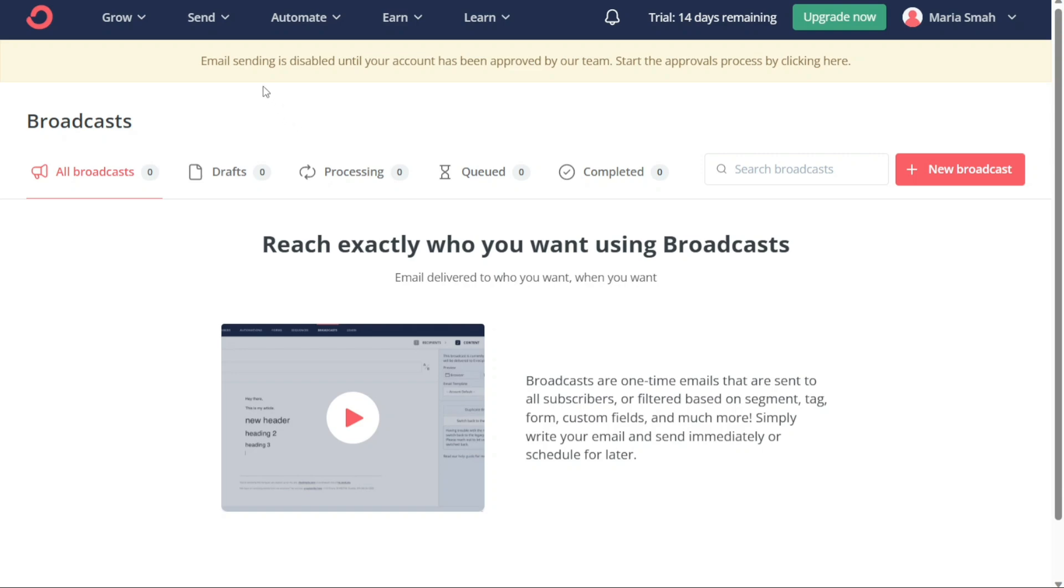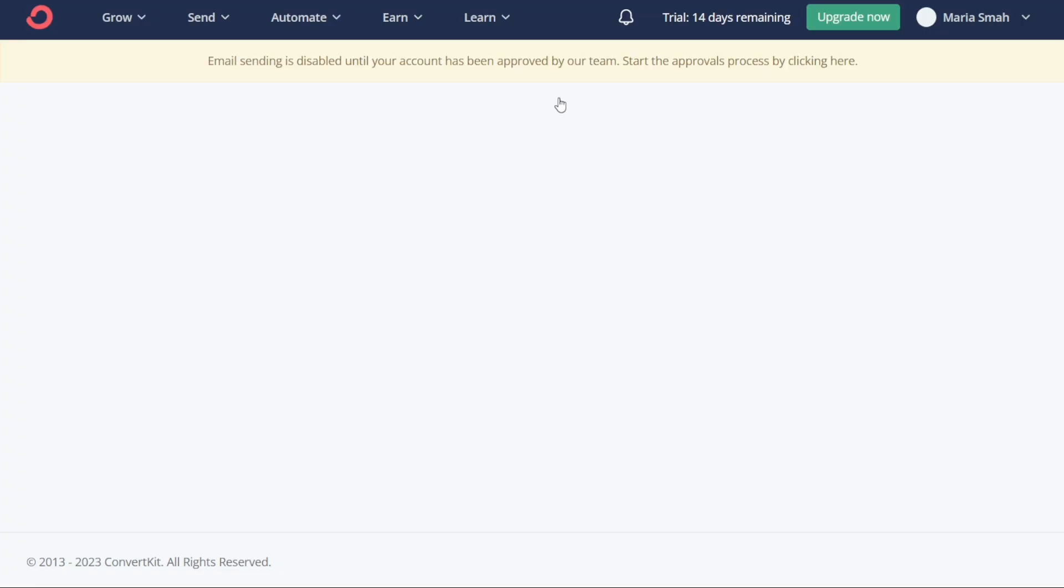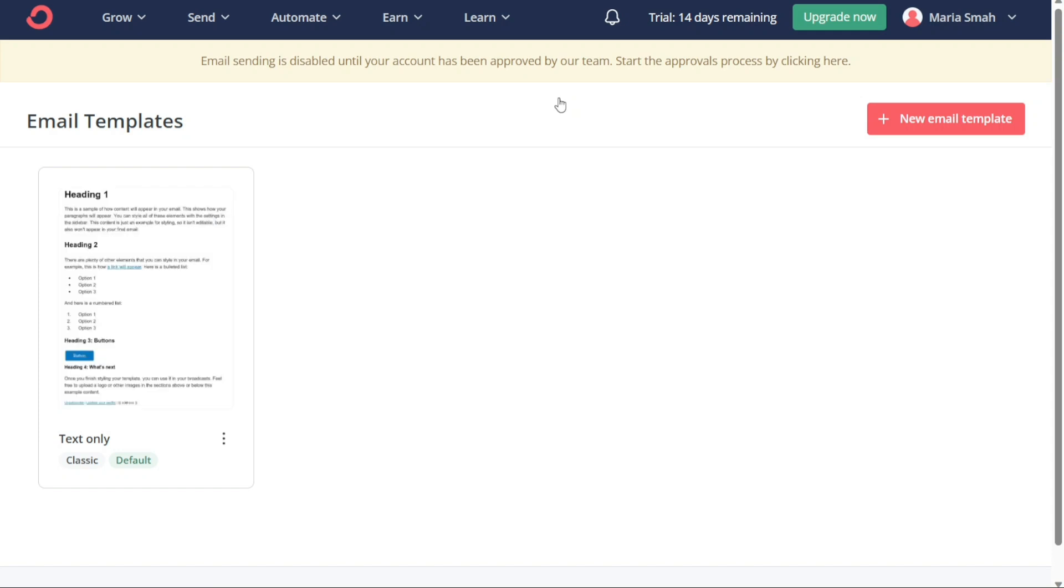The second section, Email Templates, allows you to create email templates that you can use as a starting point for your emails. With this feature, you can save time by using pre-designed templates that fit your brand and style. You can customize these templates to match your message and branding and use them repeatedly.